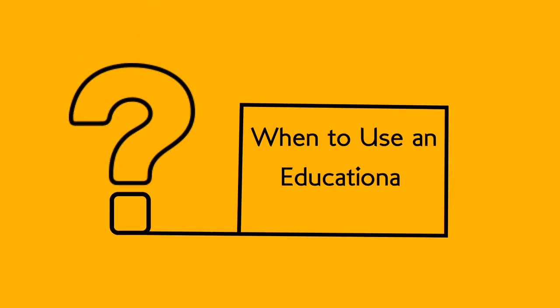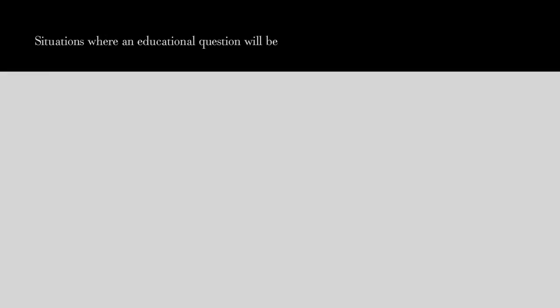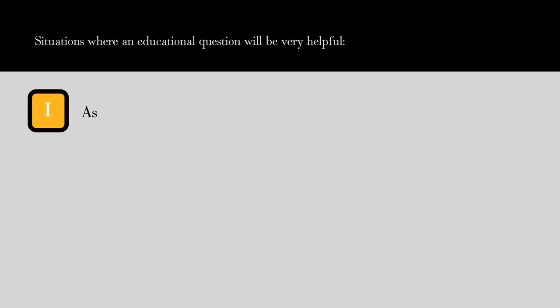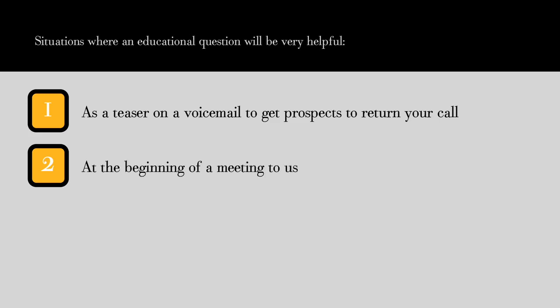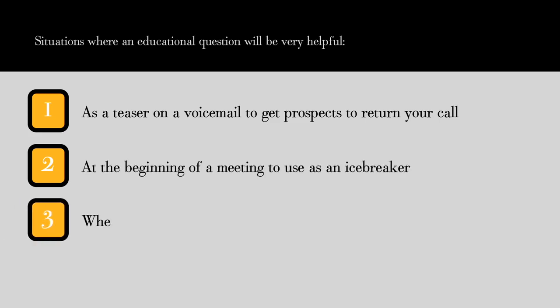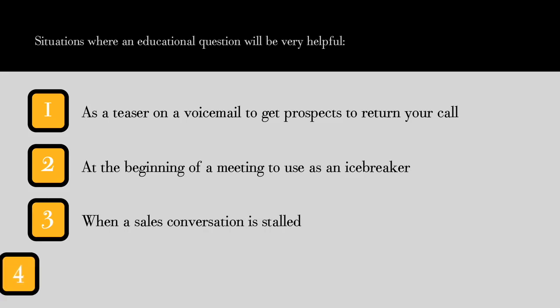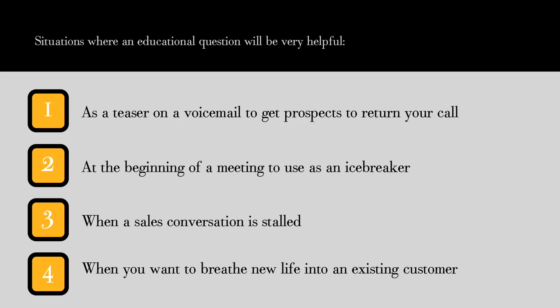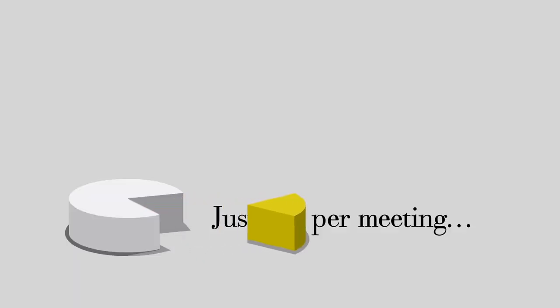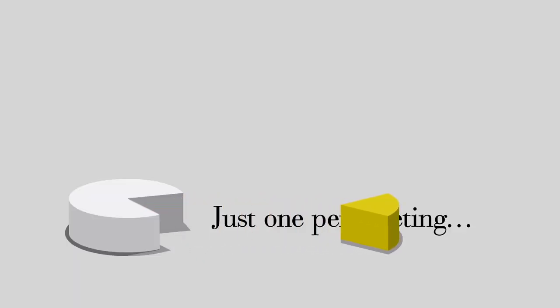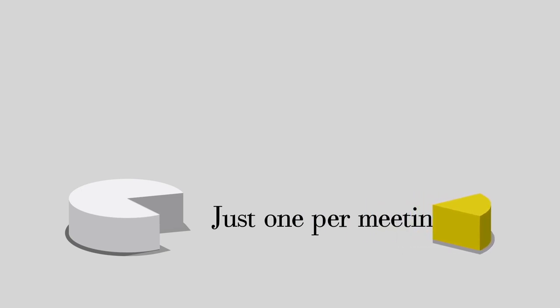When to use an educational question: there are four situations where an educational question will be very helpful. Number one is as a teaser on a voicemail to get prospects to return your call. Two, at the beginning of a meeting to use as an icebreaker. Three, when a sales conversation is stalled. Four, when you want to breathe new life into an existing customer relationship. Just make sure not to overuse this strategy—Cherry suggests that one educational question per meeting is enough to be viewed as a consultative seller.